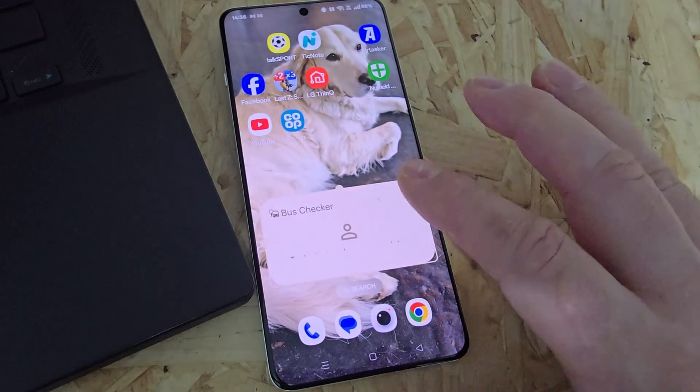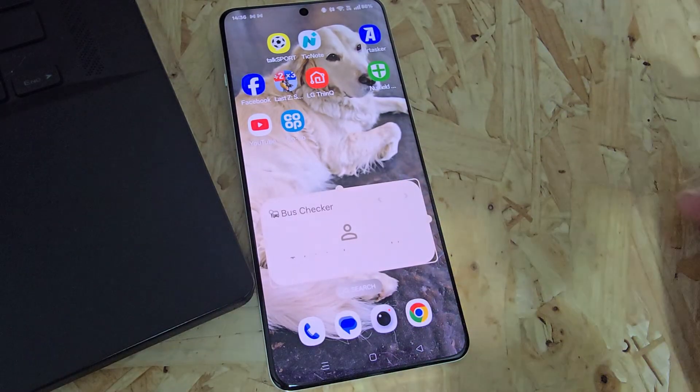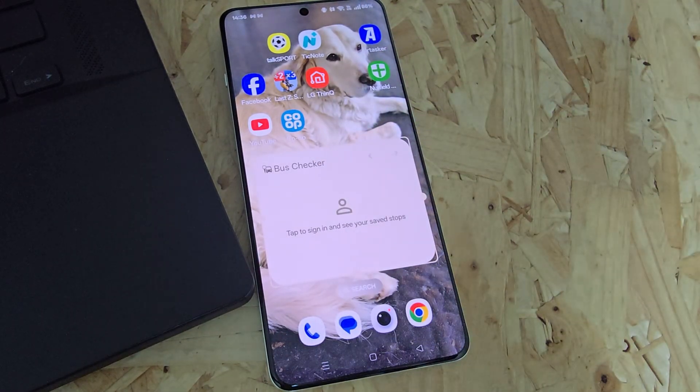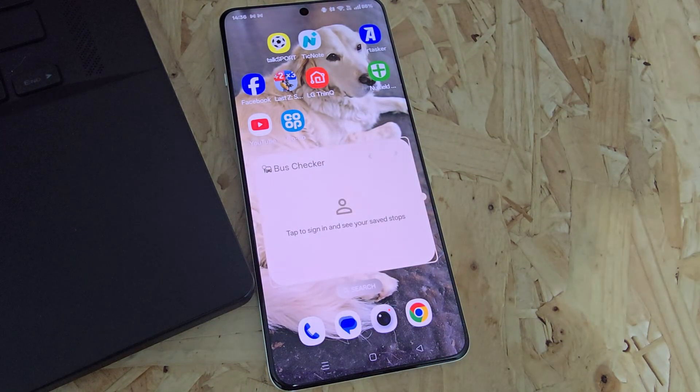So this has been a quick how-to resize the widget on your home screen tutorial with TalkAndroid. Thanks for watching and we'll see you in a bit.